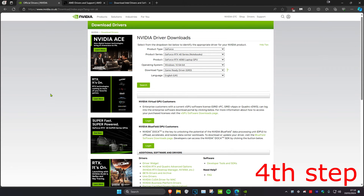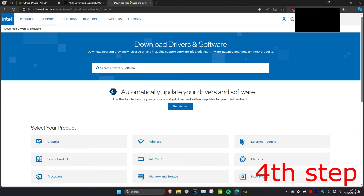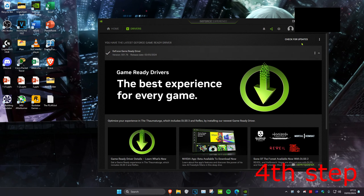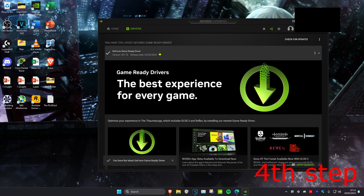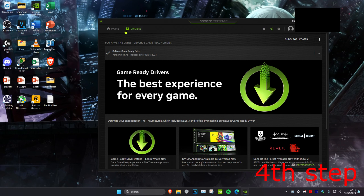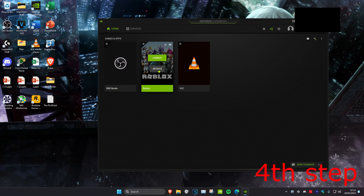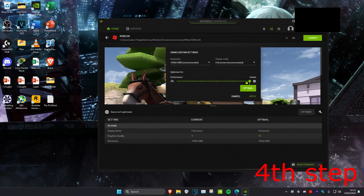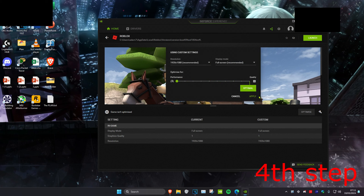For the next step, there will be three links in the description for Nvidia, AMD, and Intel — download the latest graphics card drivers. If you already have GeForce Experience, click on Drivers, then Check for Updates, and install if needed. You can also go to Home, find your game, click the Details tab, click the spanner icon, set it to Performance, and click Apply.